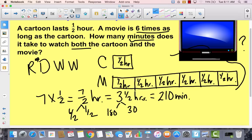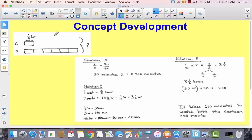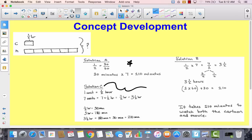Now all I have to do is write a sentence to go along with this. Go ahead and pause the video while you write your sentence and then come back. Let's take a look at some examples of how they solved it. In solution A, they said a half an hour equals 30 minutes, so they did 30 times seven, getting 210 minutes. We did solution C, then converted to minutes. Solution B did the same thing but multiplied by 60. The answer is: it takes 210 minutes to watch both the cartoon and movie.